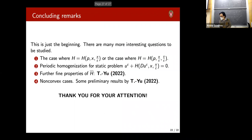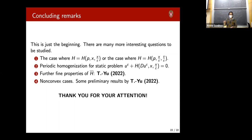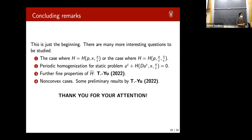In summary: as Ryan asked, the non-convex case remains open. Also open is the static (infinite horizon) problem, where you go for infinite time instead of finite time. Thanks for your attention, and sorry for going over time.